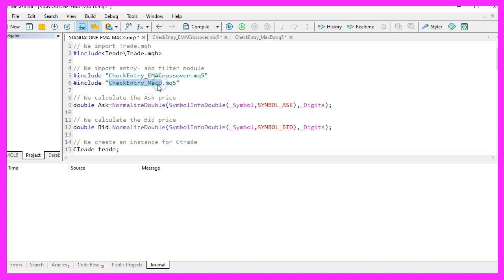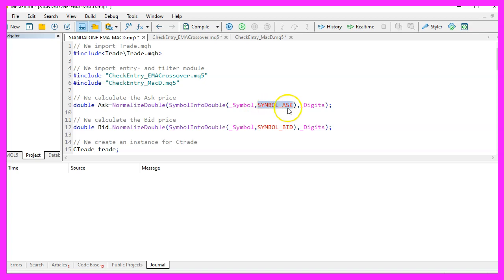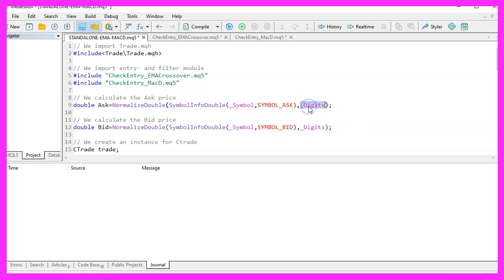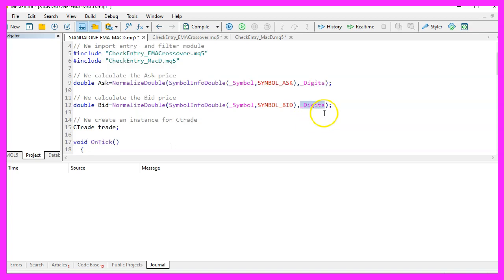The next two include statements are for the modules we use to create the EMA crossover signal and the MACD filter signal. We use NormalizeDouble and SymbolInfoDouble for the current symbol on the chart to calculate the ask price using SYMBOL_ASK and the bid price using SYMBOL_BID. With NormalizeDouble and _Digits we ensure the correct number of decimal places, which varies by currency pair.